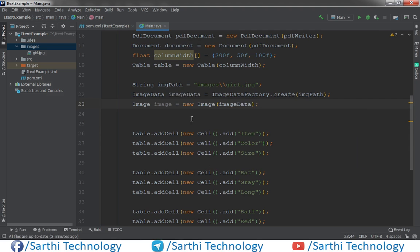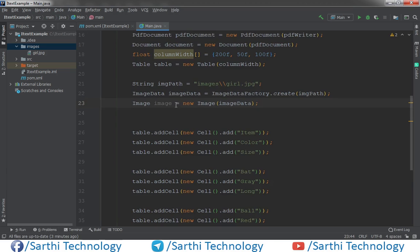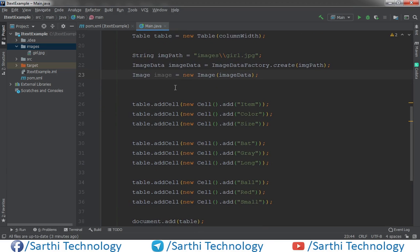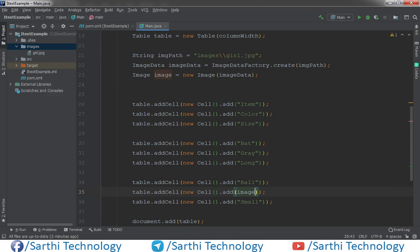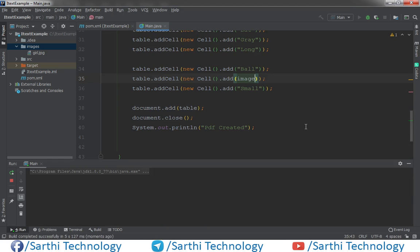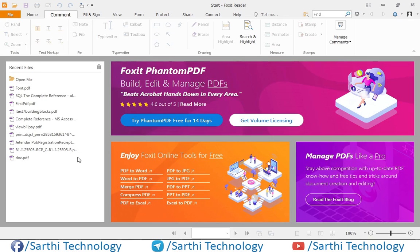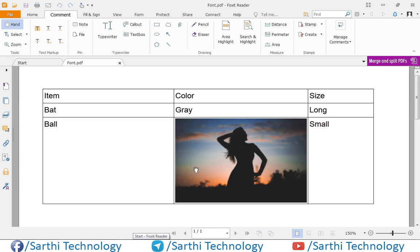Now we have this image object and we will put this image object here. And now run this. Now open the PDF. And here you can see image in this cell.